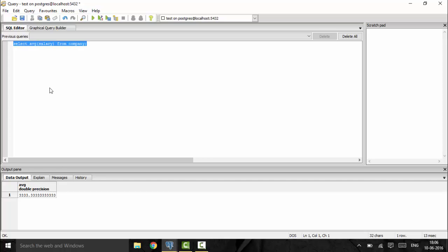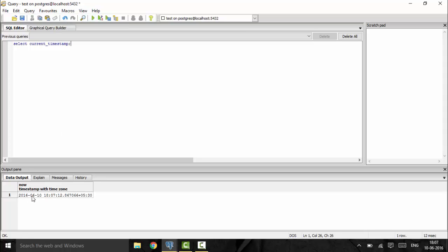The last operator in this tutorial is the CURRENT_TIMESTAMP. For example, if a user uploads a photo and you want to record the date and time, you can timestamp it. Using SELECT CURRENT_TIMESTAMP gives the current timestamp — you can see it returns the date 2016-06-10 along with the current time and timezone. Thank you for watching this tutorial. Subscribe for more and stay tuned.